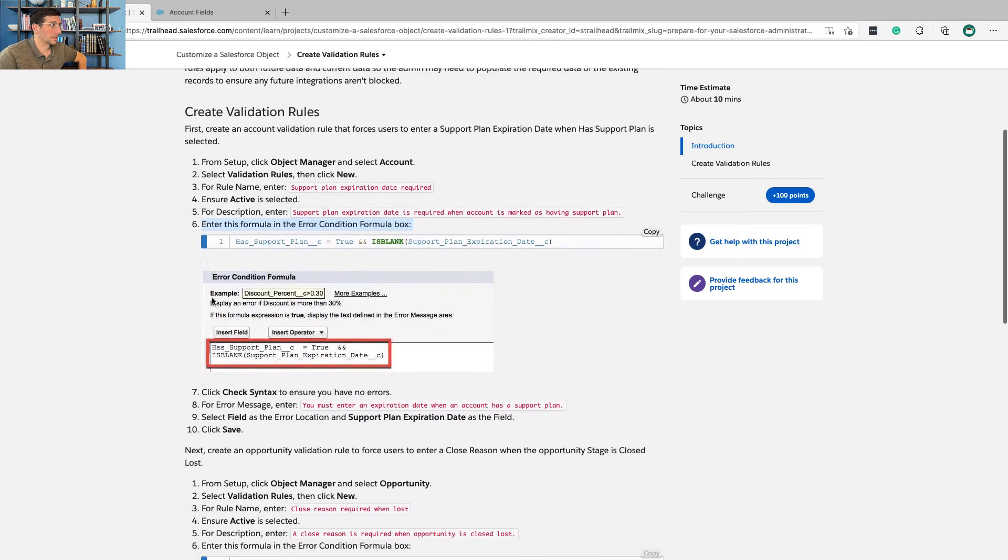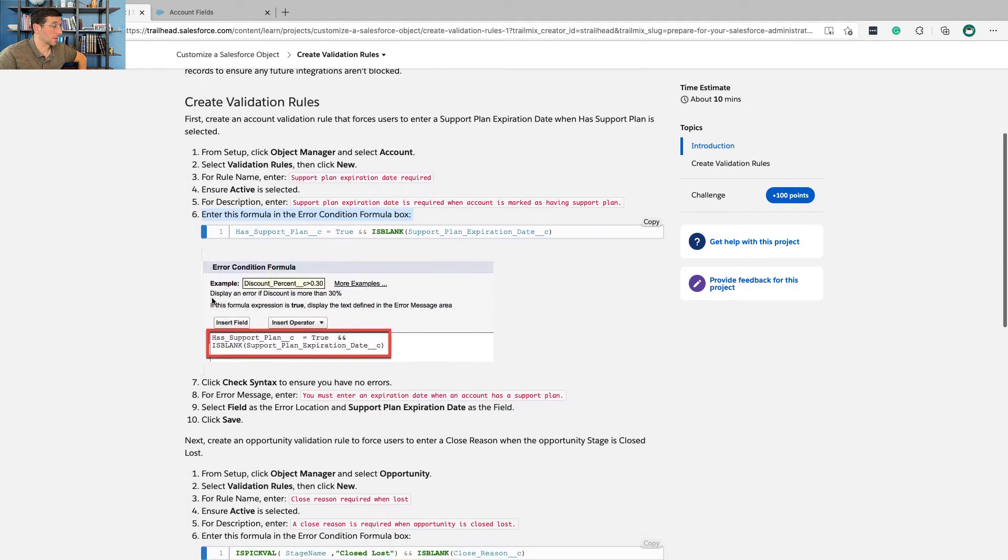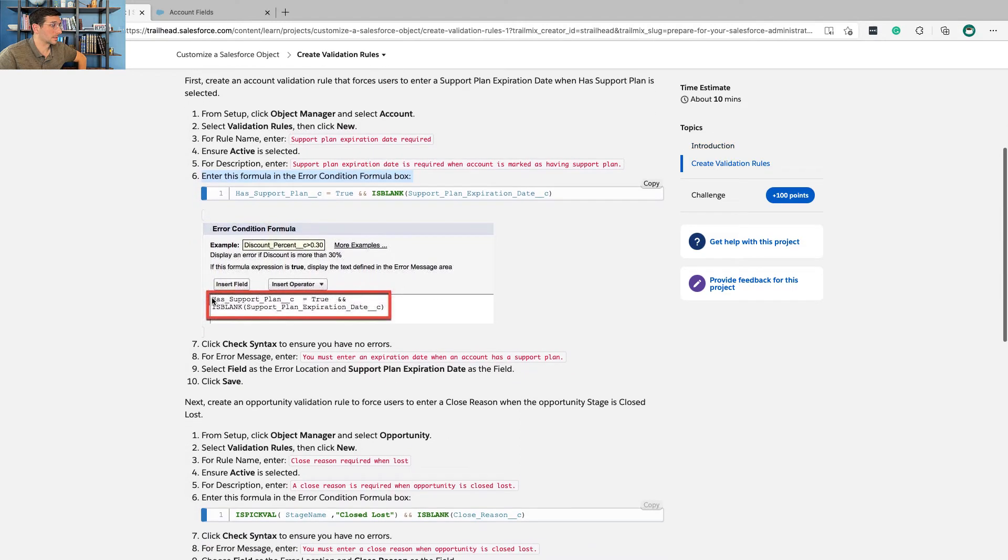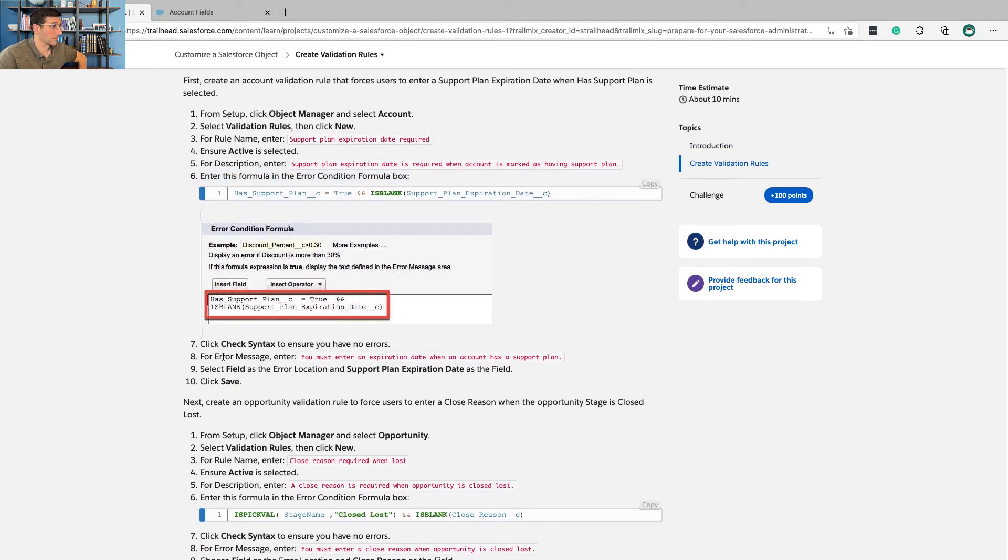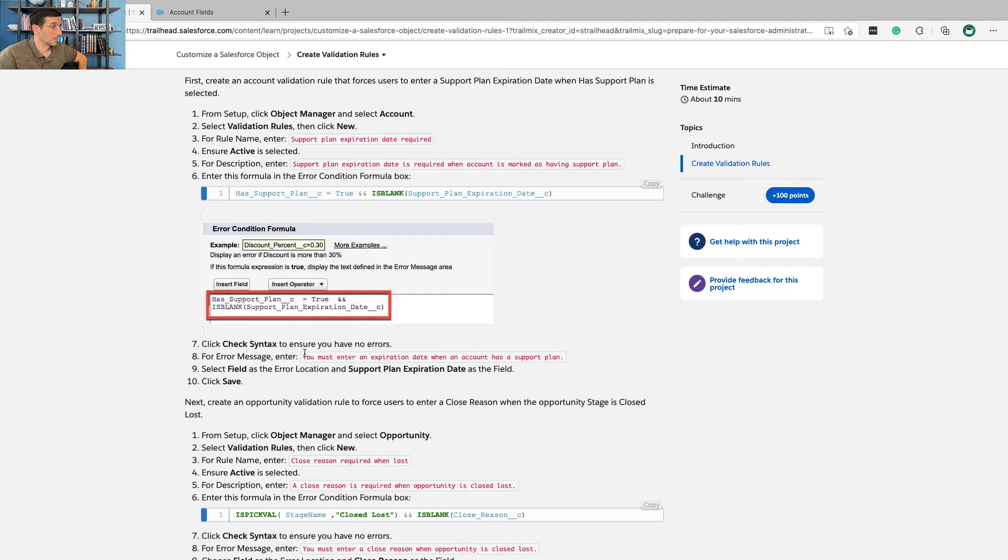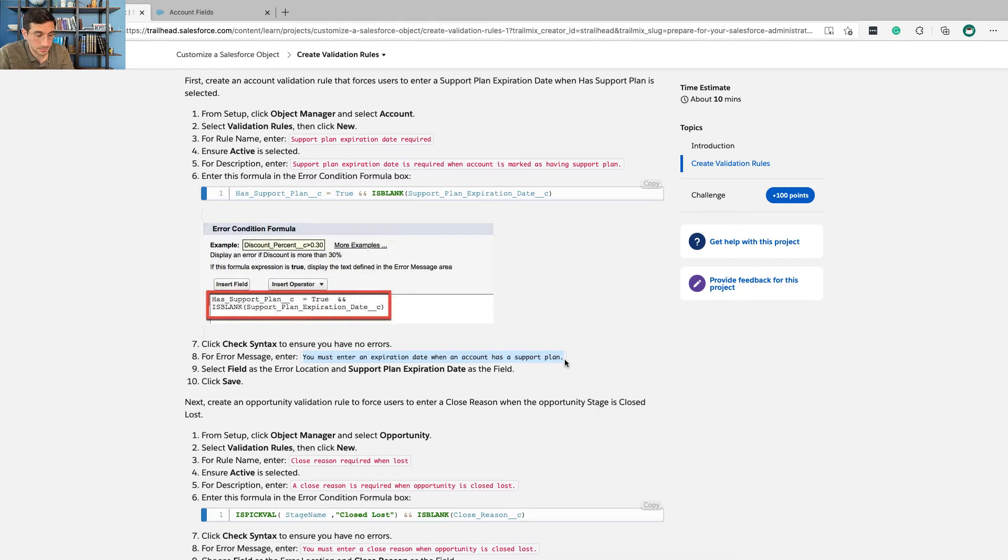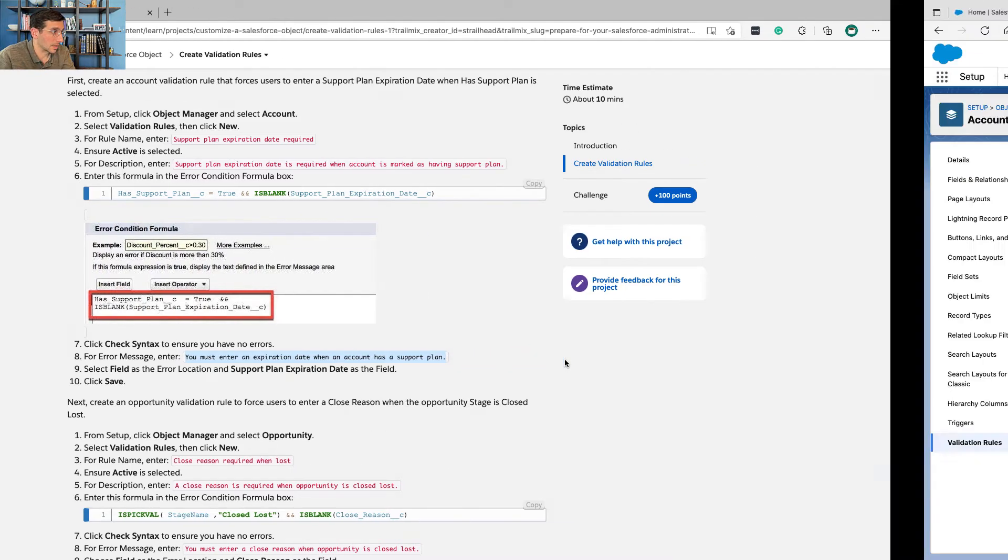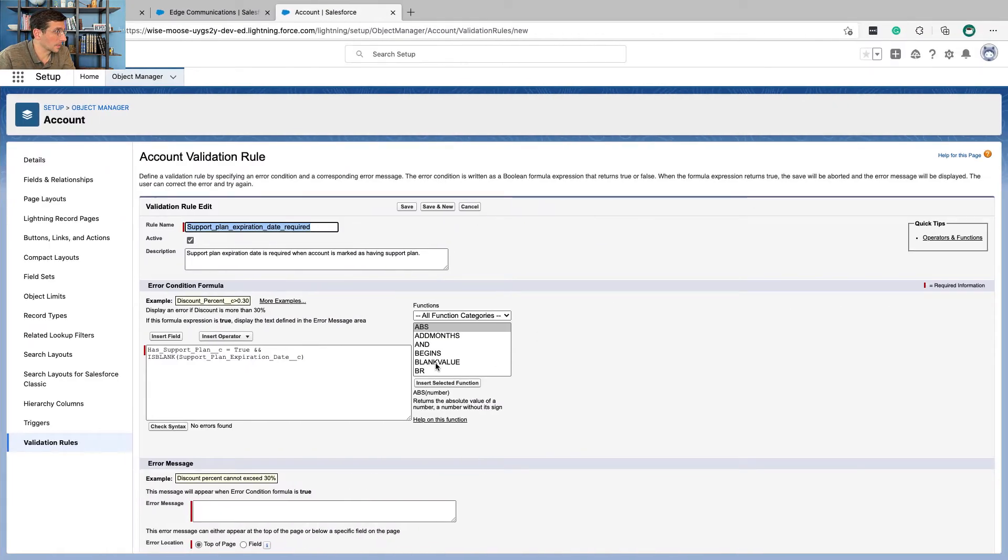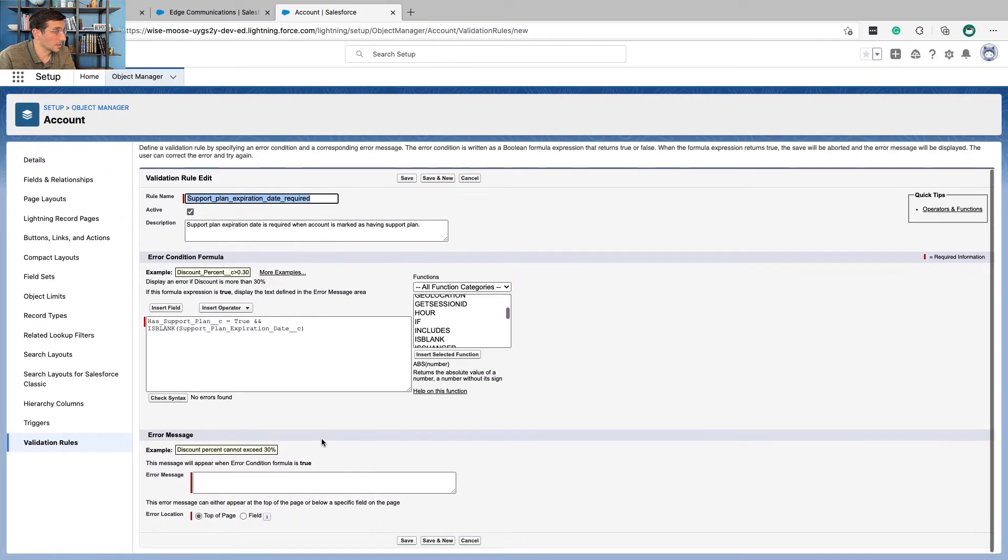then this validation rule is going to run, which means it's going to throw that error message. You must enter an expiration date when account has a support plan. This is the error message down here.